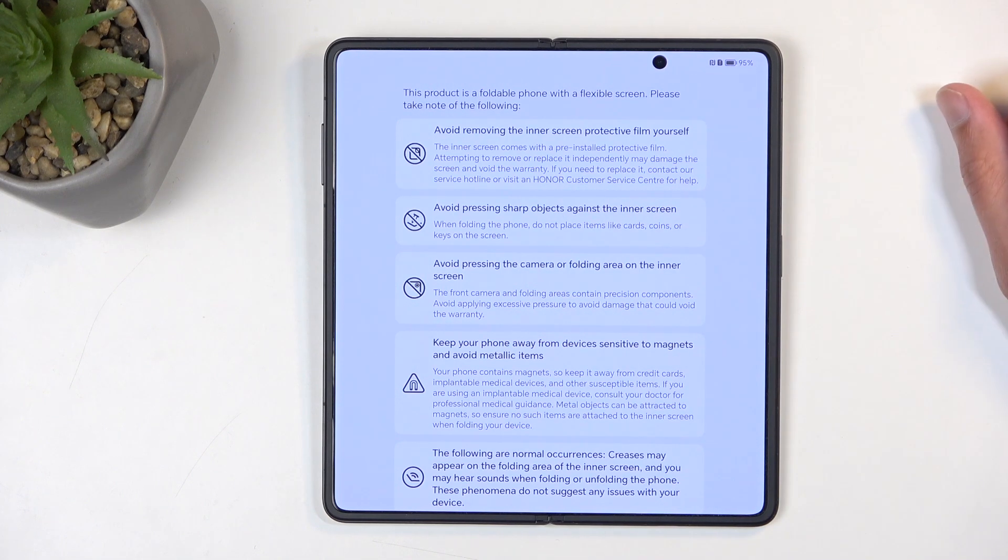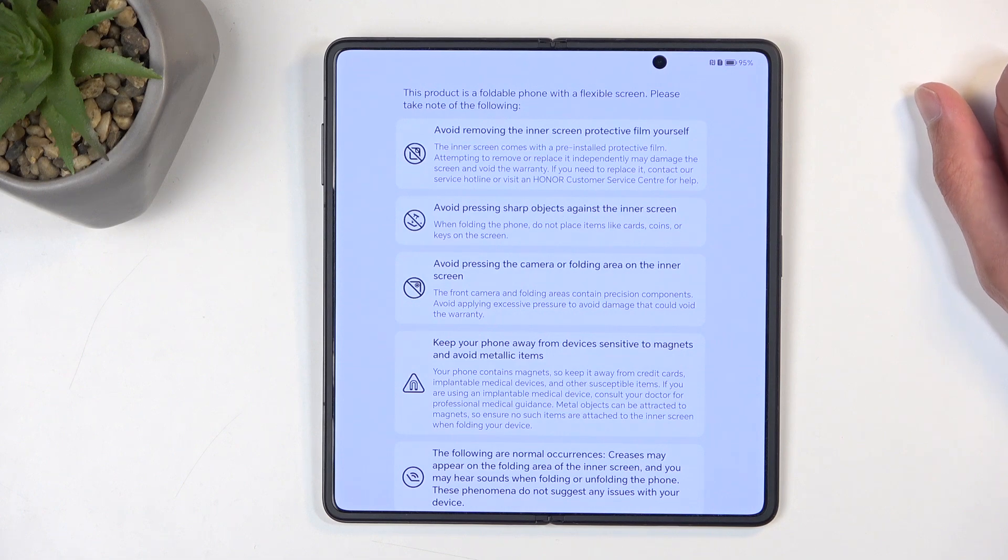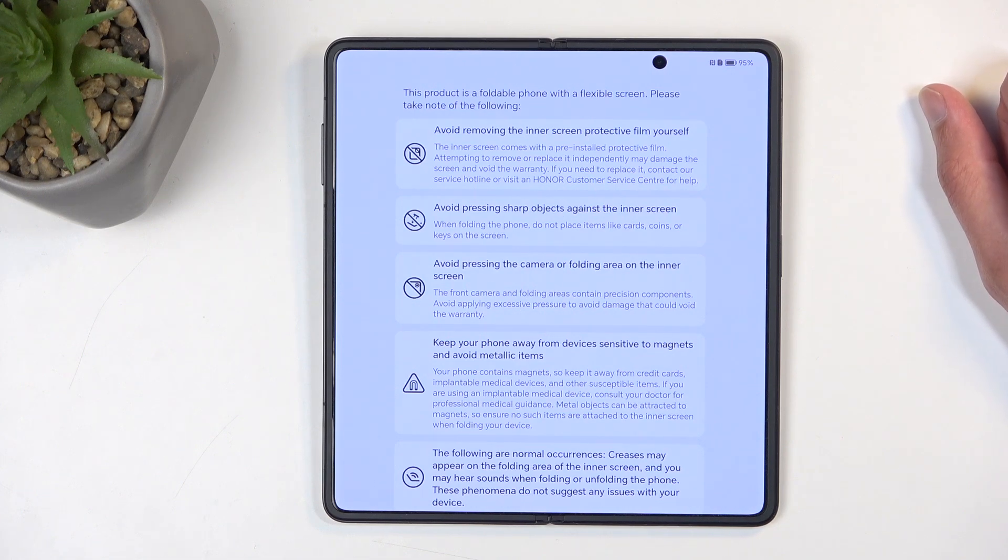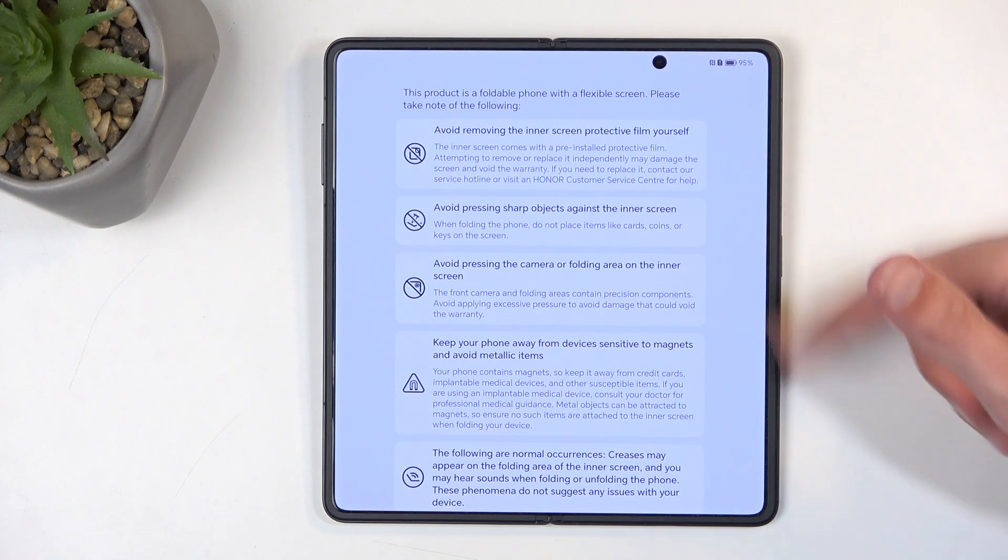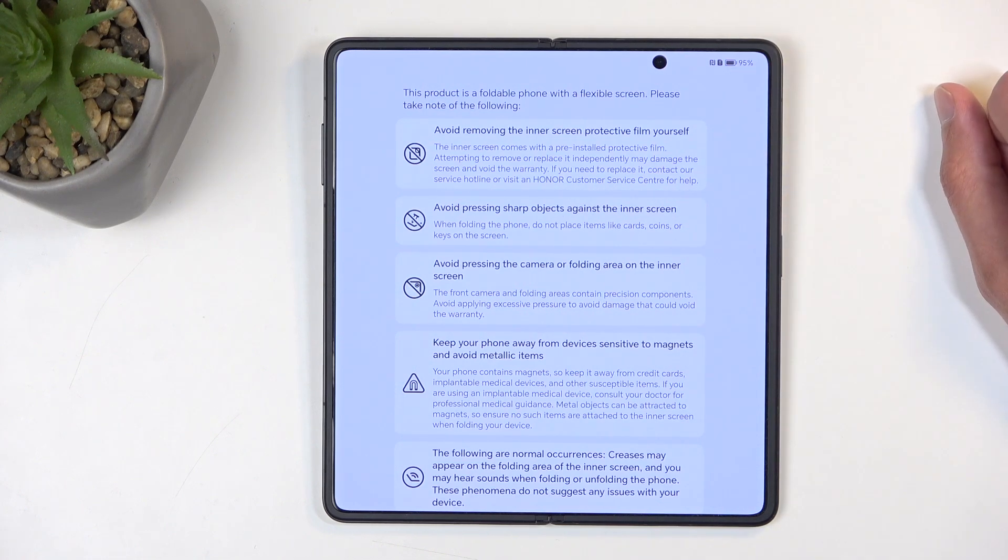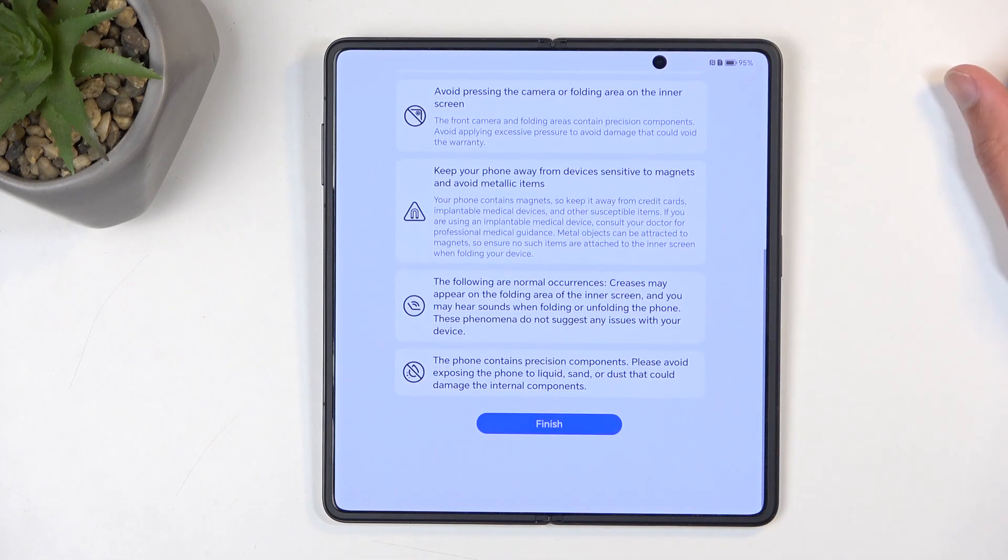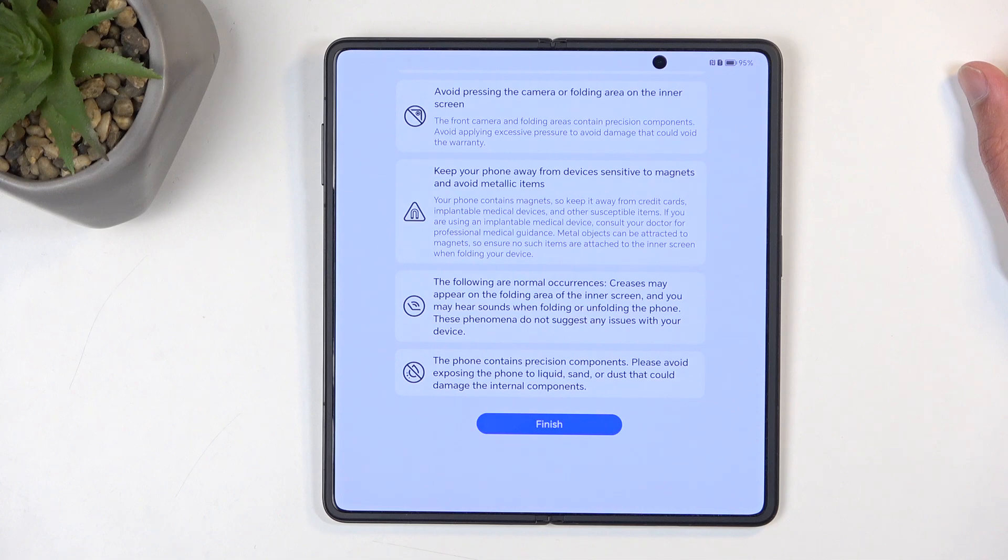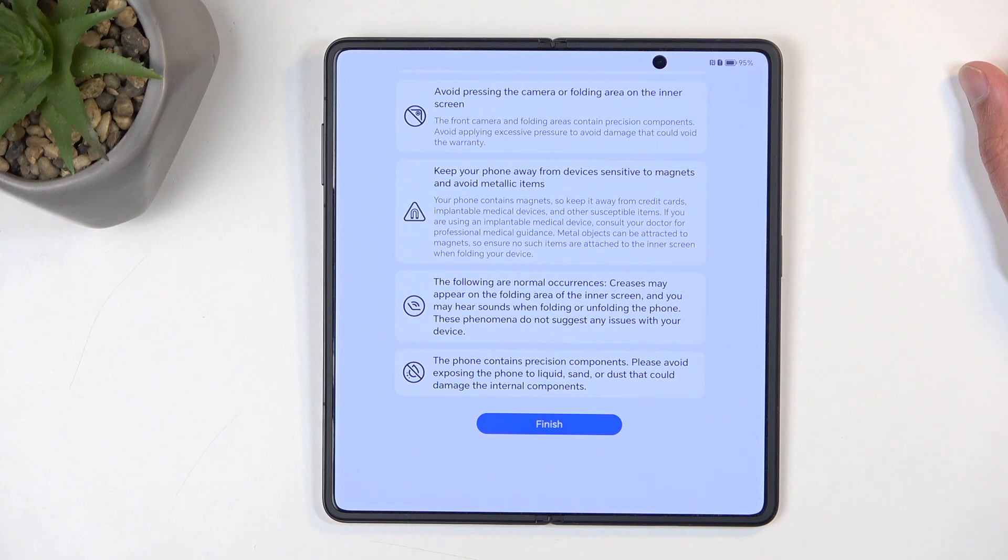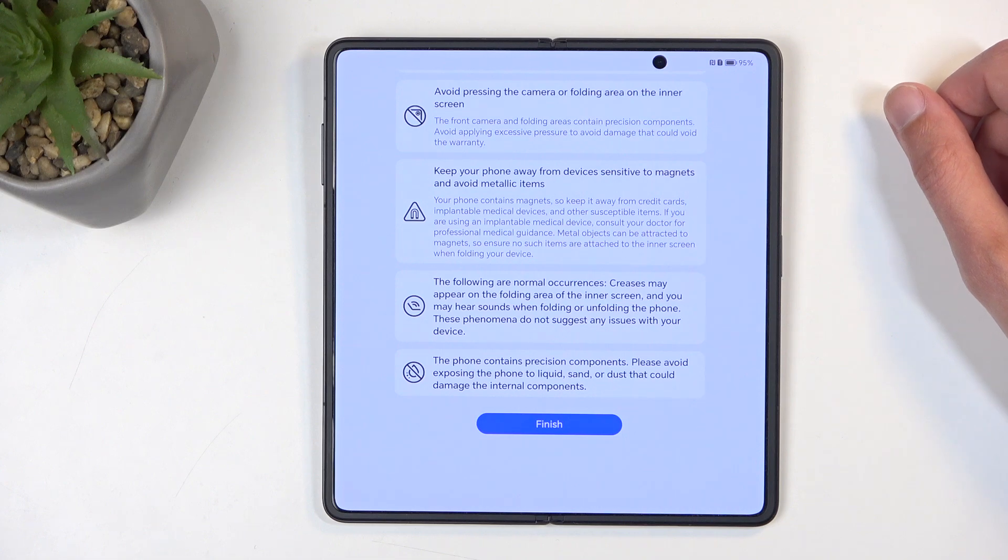Next we have: keep your phone away from devices sensitive to magnets and avoid magnetic items. The device does magnetically close, so that's why this might be important. The phone contains precise components. Please avoid exposing the phone to liquid, sand, or dust that could damage the device, or more precisely the hinges. You would not want to have any kind of dust in the hinges.